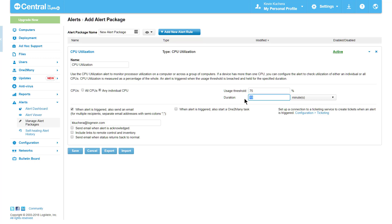By default, I will be sent an email when this alert is triggered. But I can also include the emails of other individuals, or possibly the email address of my ticketing software, should I use an email-based ticketing.